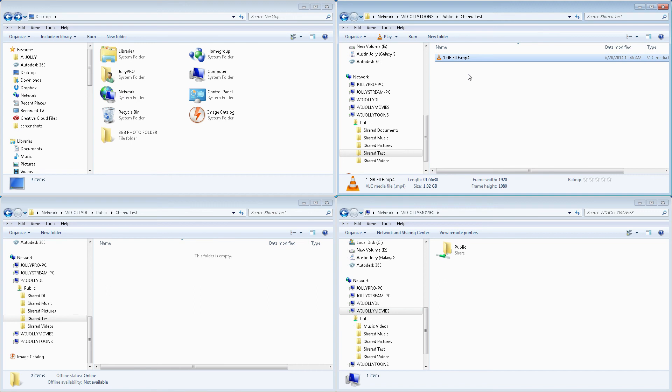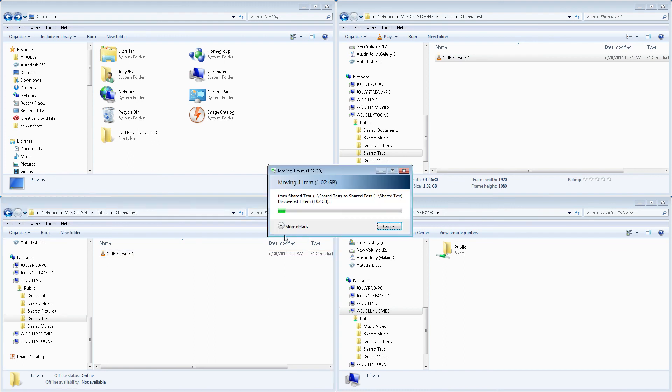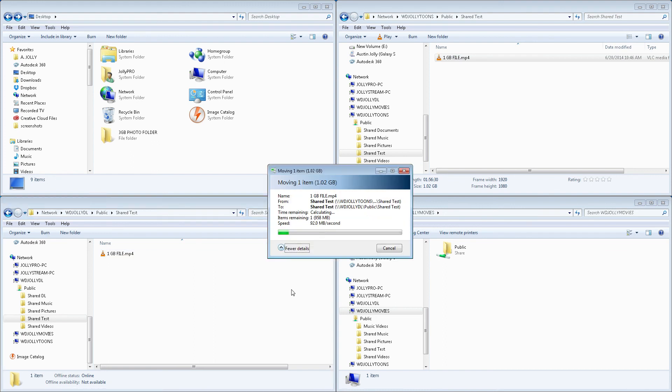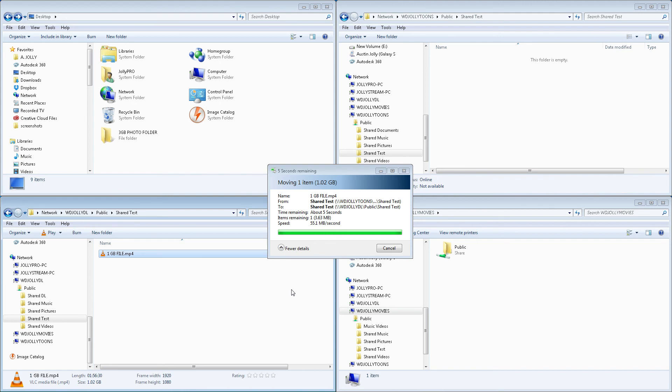Alright. So, we'll go ahead and take that same file and move it from one NAS to the other. Now, look at that. Pretty good speed. 54 to 60 on that one. Seems as though it's moving faster from NAS to NAS than it was from SSD to NAS.